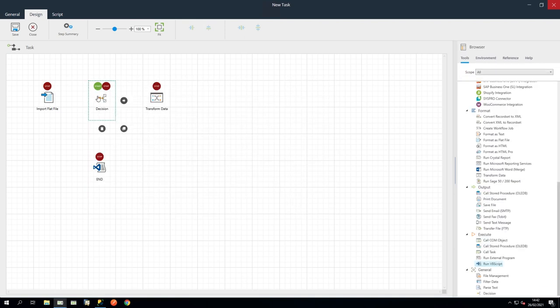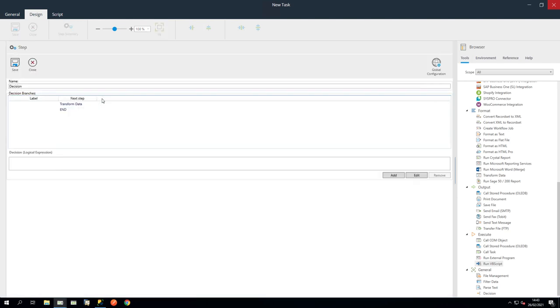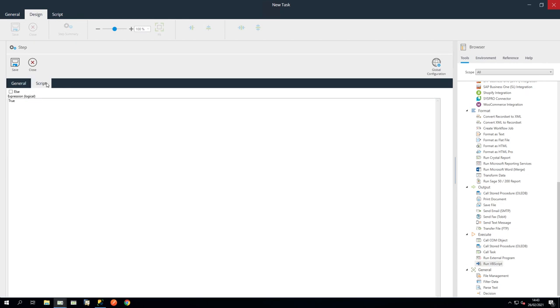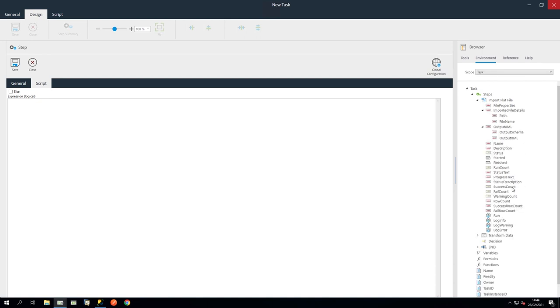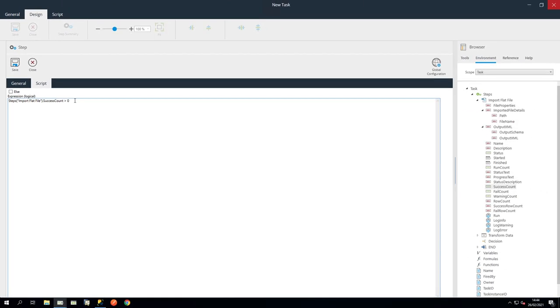Then link the steps together. Open the Decision step and click on the Transform Data branch and click Edit. Name it File Exists. Click the Script tab and delete the word True. In the Browser Environment tab with Scope set to Task, turn down the Import Flatfile tree and drag Success Count into the Script window. At the end, type greater than Zero. This sets the logic to take this route if a file exists. Now click Save and Close.